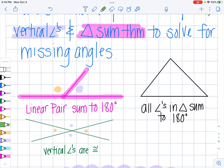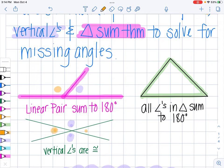The next thing we know is that all angles in a triangle add to 180 degrees, so we're going to use that fact too. Last but not least, we're going to use the fact that vertical angles are congruent. If you have two lines that cross, the angles that are opposite each other are vertical, and vertical angles are congruent. So these two orange angles would be equal and these two purple angles would be equal.